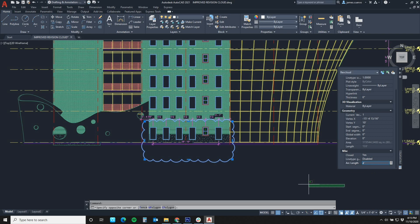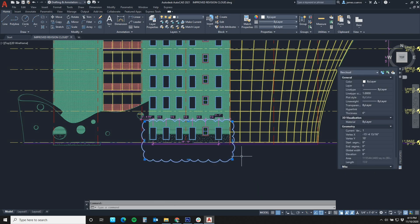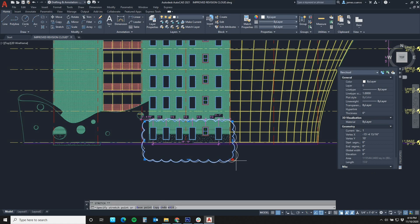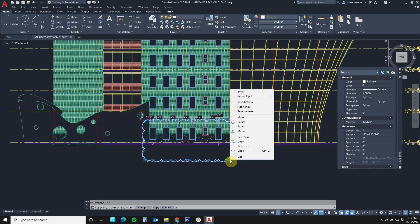But before I do that, I want to show you something. By selecting the item and then just left mouse clicking on one of the grips, we have the dialog box that allows us to stretch, add vertices, or remove vertices. Let's go ahead and add vertices.